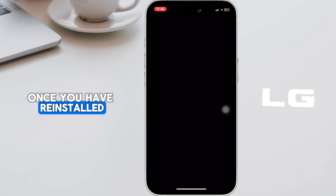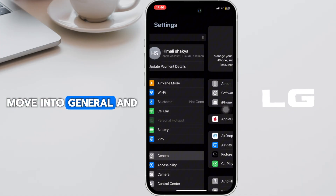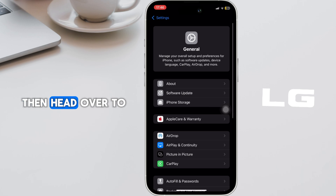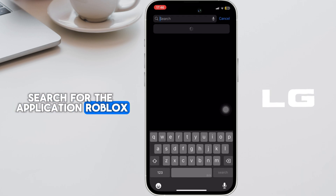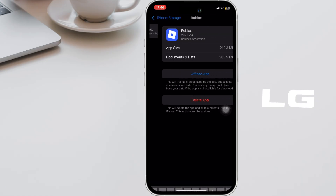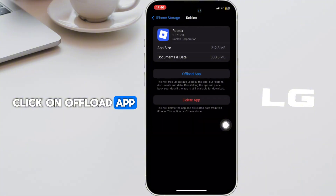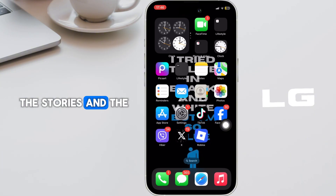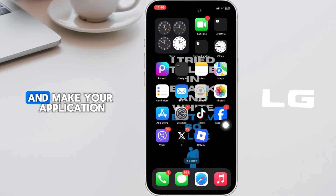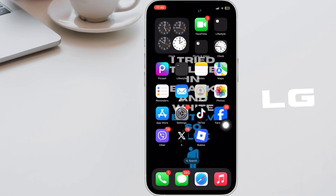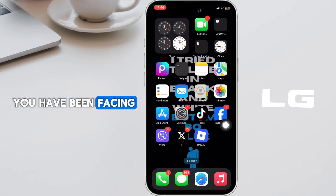Once you have reinstalled, head over to Settings, move into General and then head over to iPhone Storage. Search for the application Roblox. Tap on Offload App and then once again click on Offload App. It will clear all the storage and the cache of the application. It will also remove all of the unwanted bugs and make your application run smoothly. So this might also fix the issue that you have been facing on Roblox.